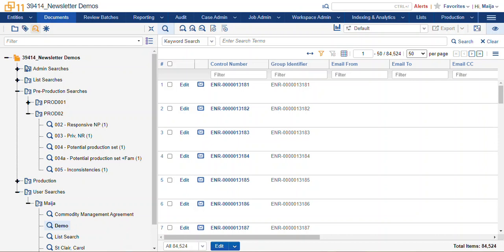So that's the skinny on saving searches, getting organized, searching, finding, moving, copying, all of the things. And thanks so much for joining me today. Happy reviewing! Bye!